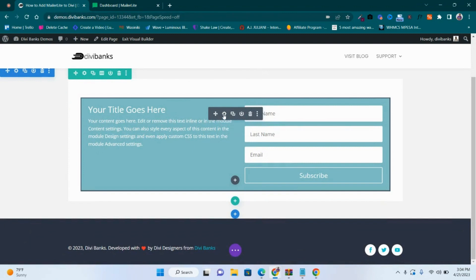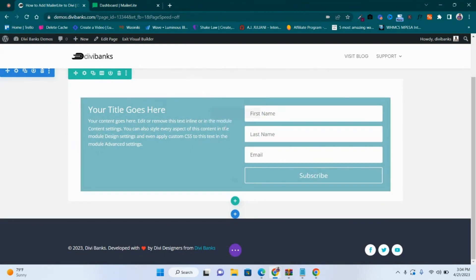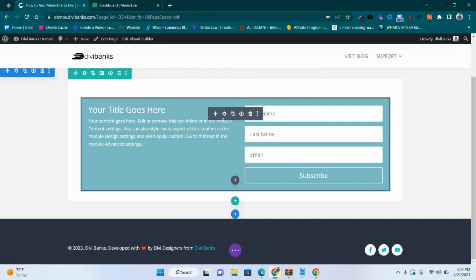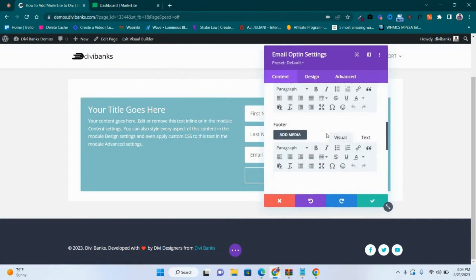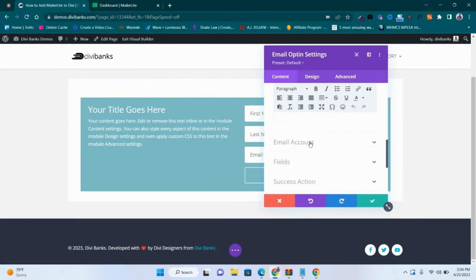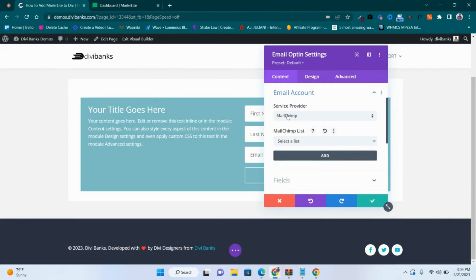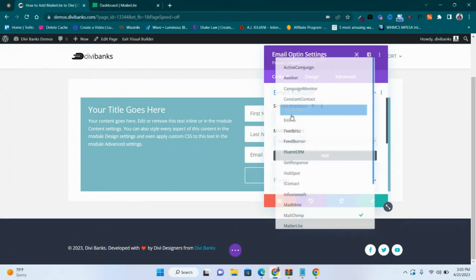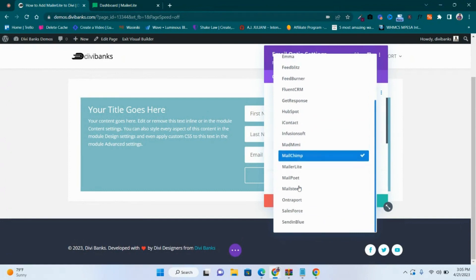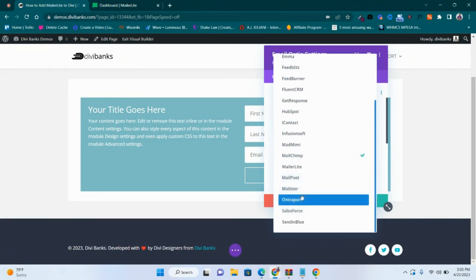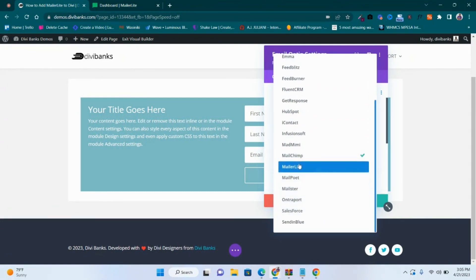To be able to integrate MailerLite with this email opt-in, we have to click on the gear icon for the settings and then go to Email Account. Then you choose the service provider. In this case there is a list of service providers here. Remember we want to integrate MailerLite to Divi theme, so we go and pick MailerLite.